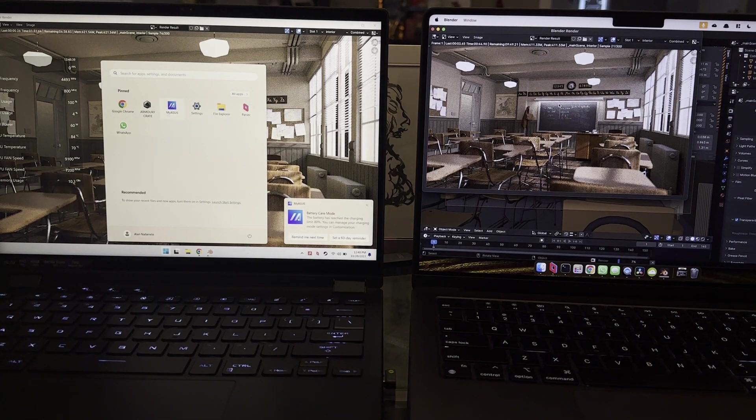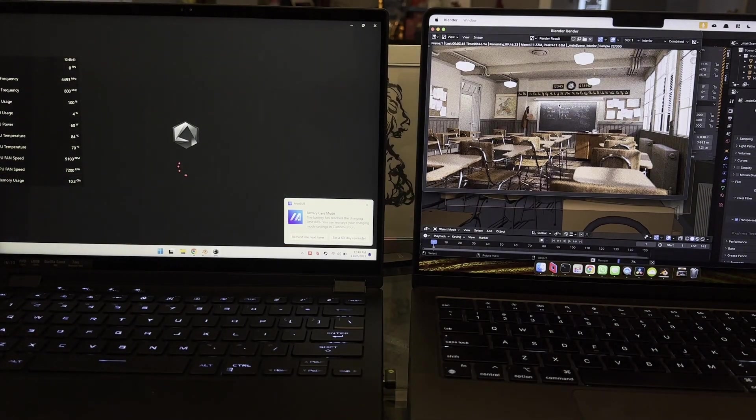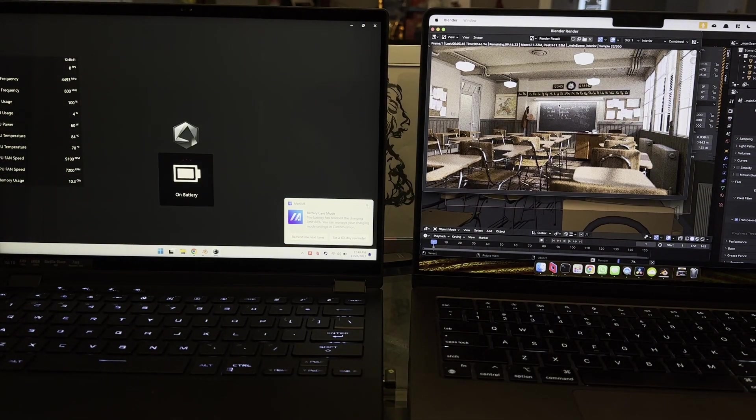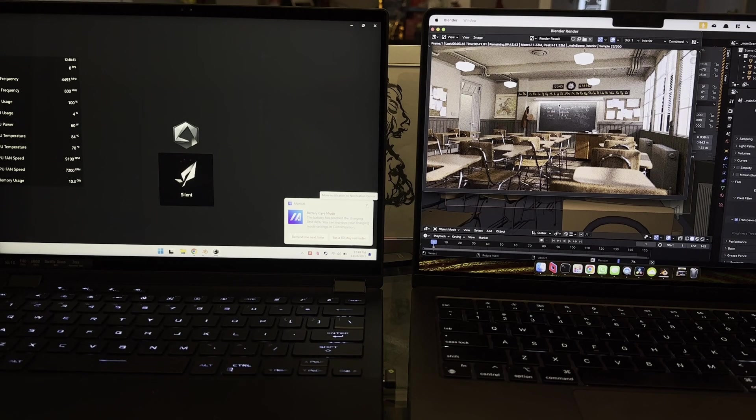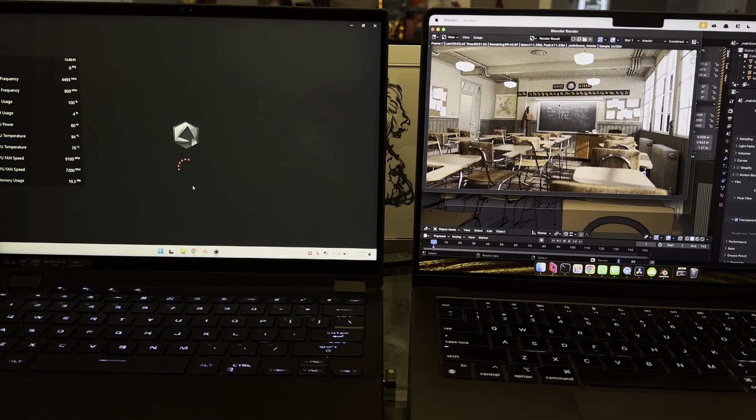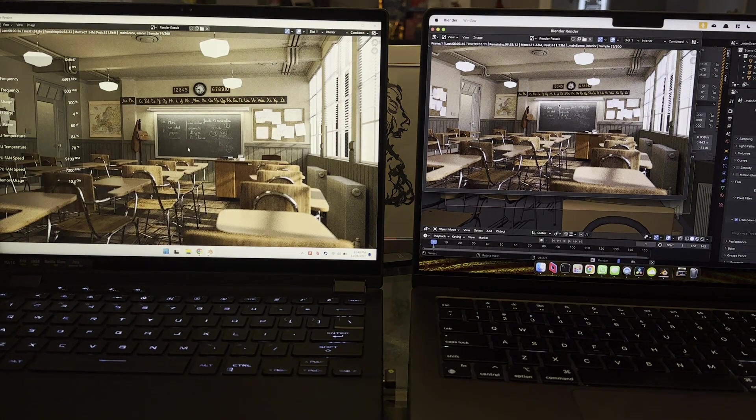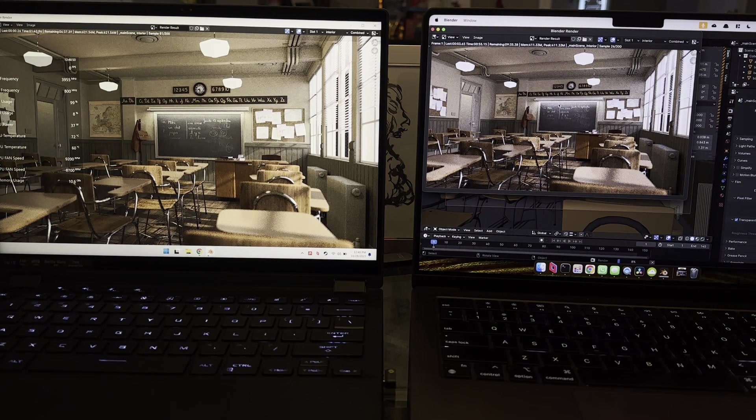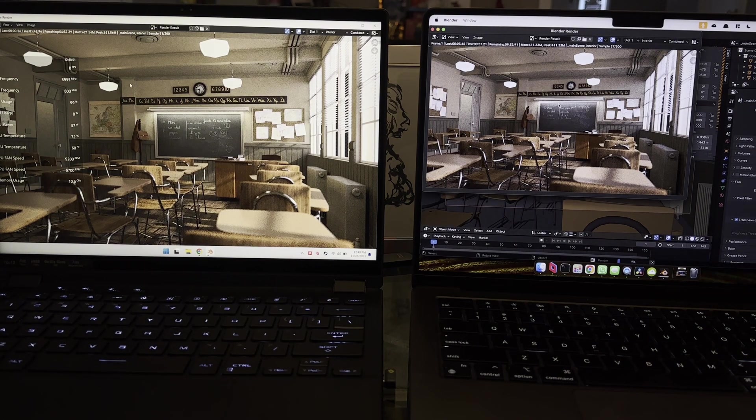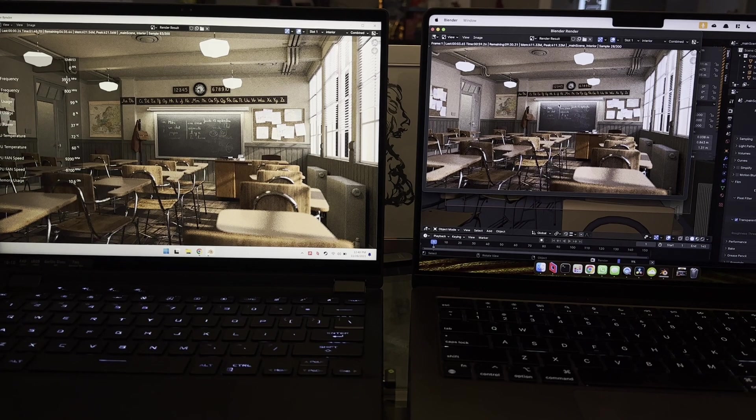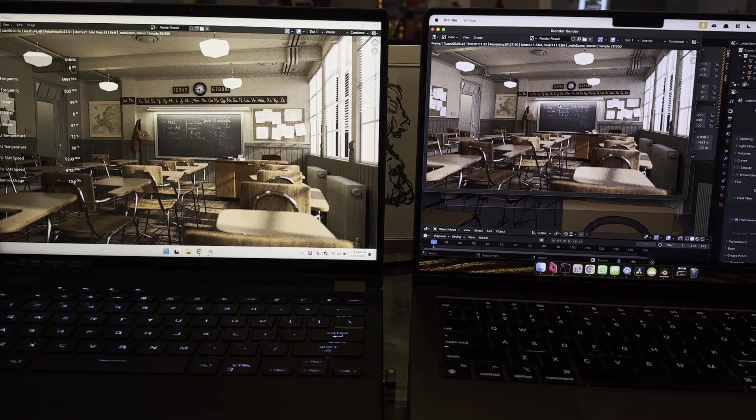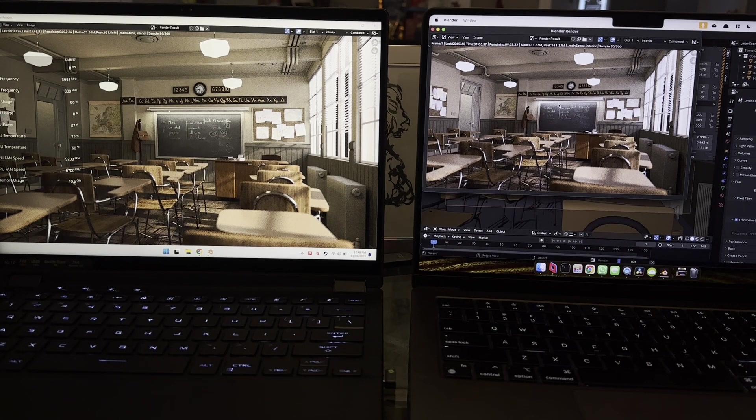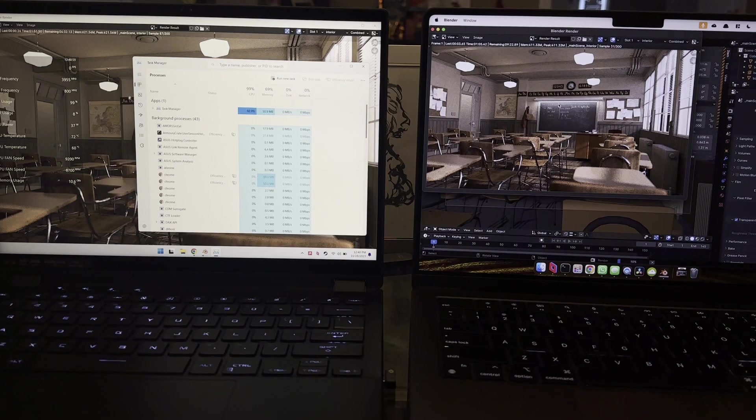One thing I'll point out here is that typically, because the CPU is capped, you see here, it actually takes a while for Armory Crate to automatically set it to silent. And you may be hearing right now the CPU fans coming. They do actually come on with the AMD laptop. But after you go on battery, it goes to silent mode and the RPMs go down.